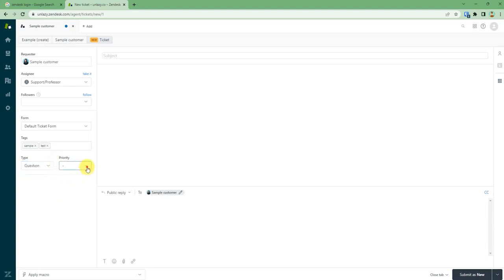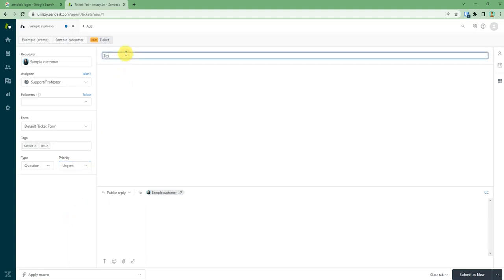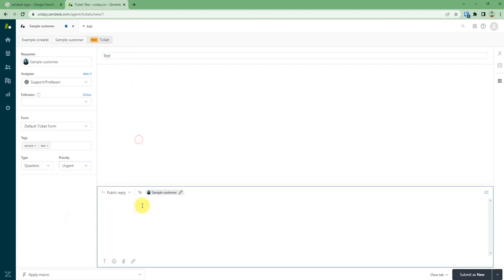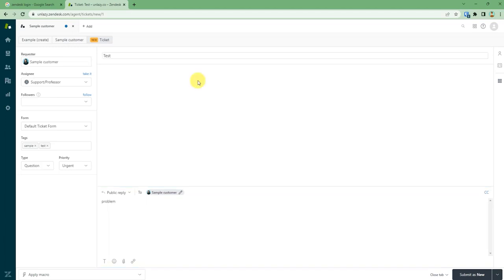Then you can select the priority of the complaint like low, normal, high, or urgent. Then you need to write your subject and at the bottom you can explain the problem. After you are done filling up all the details...